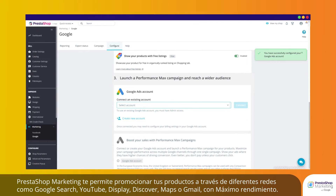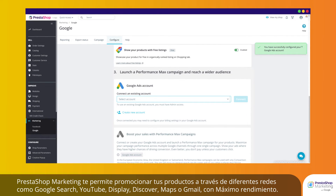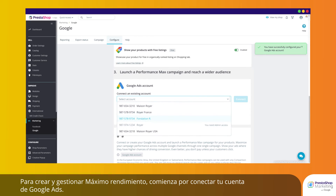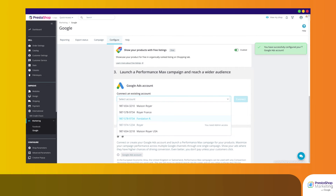PrestaShop Marketing allows you to promote your products across different networks like Google Search, YouTube, Display, Discover, Maps, or Gmail with Performance Max campaigns. To create and manage your Performance Max campaigns, start by connecting your Google Ads account.